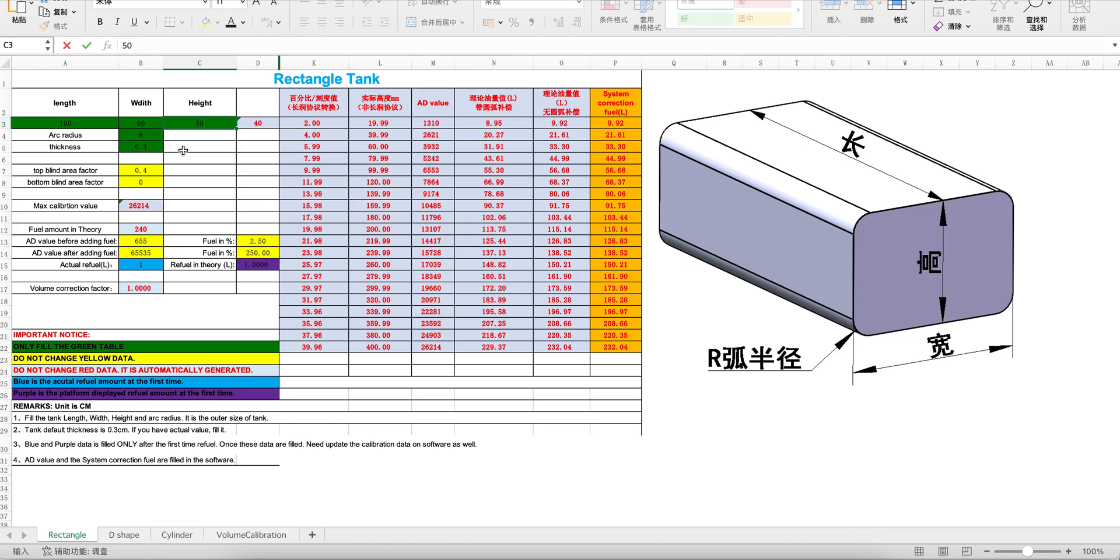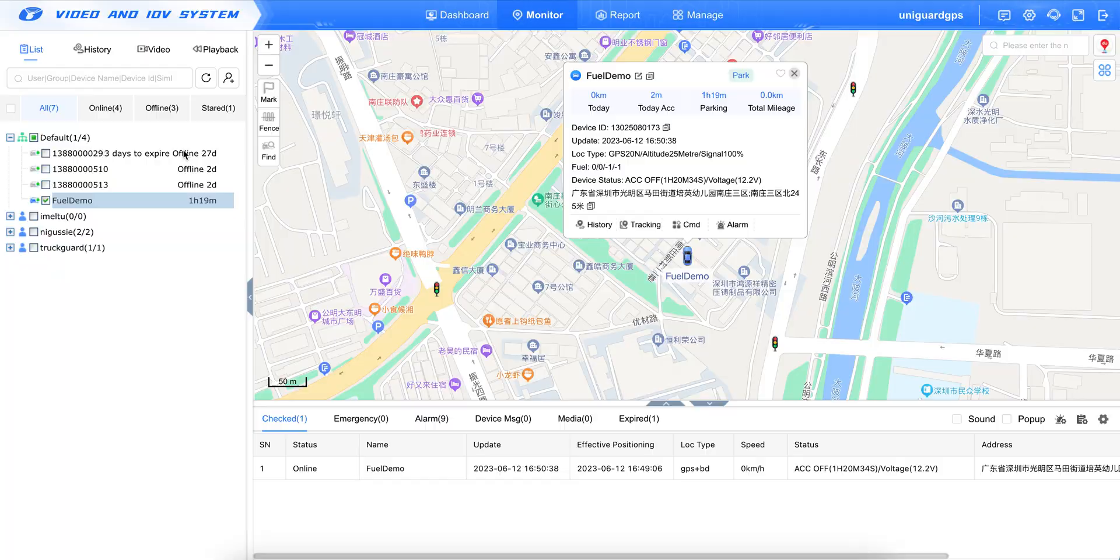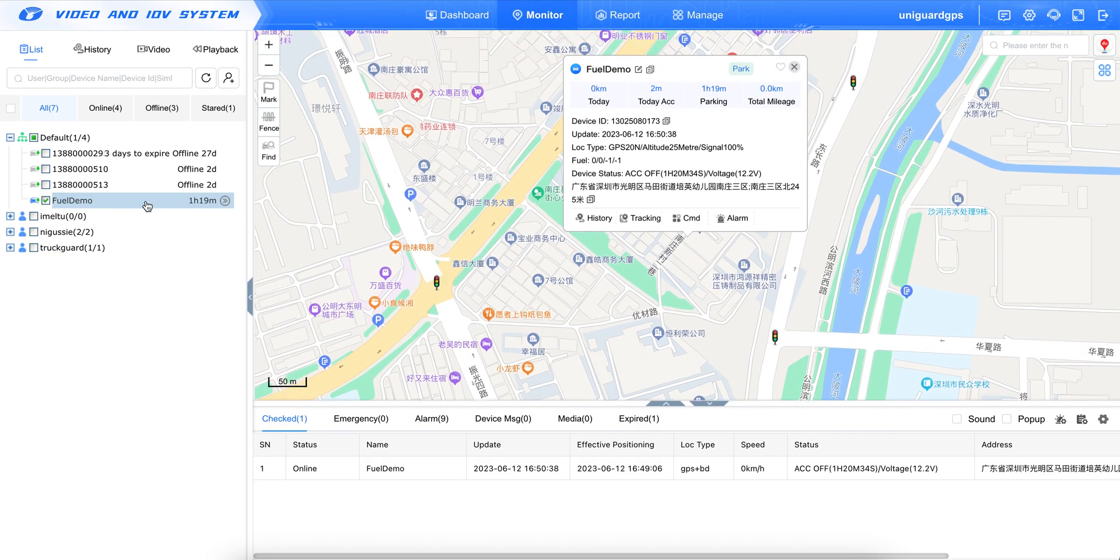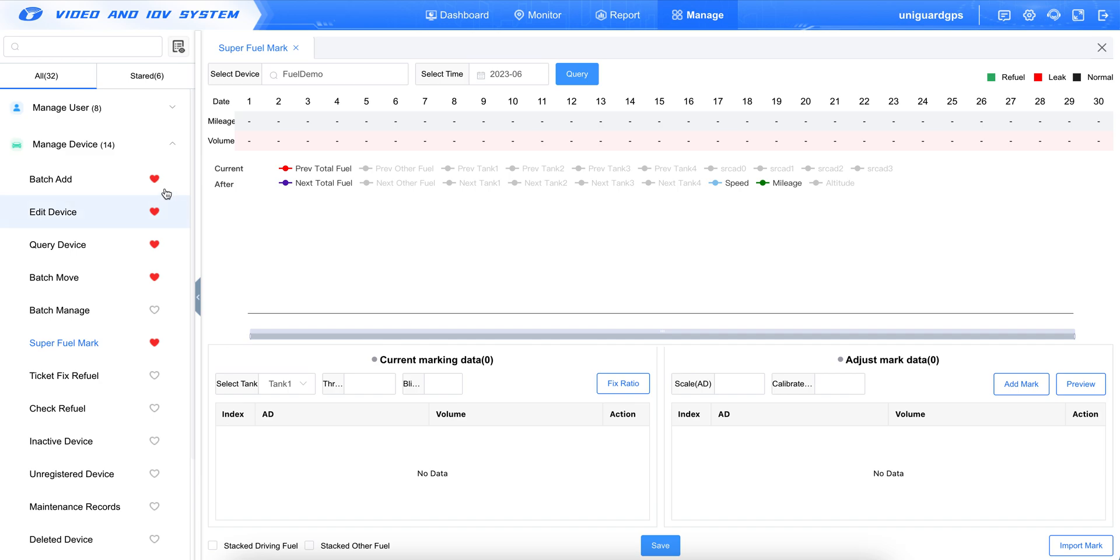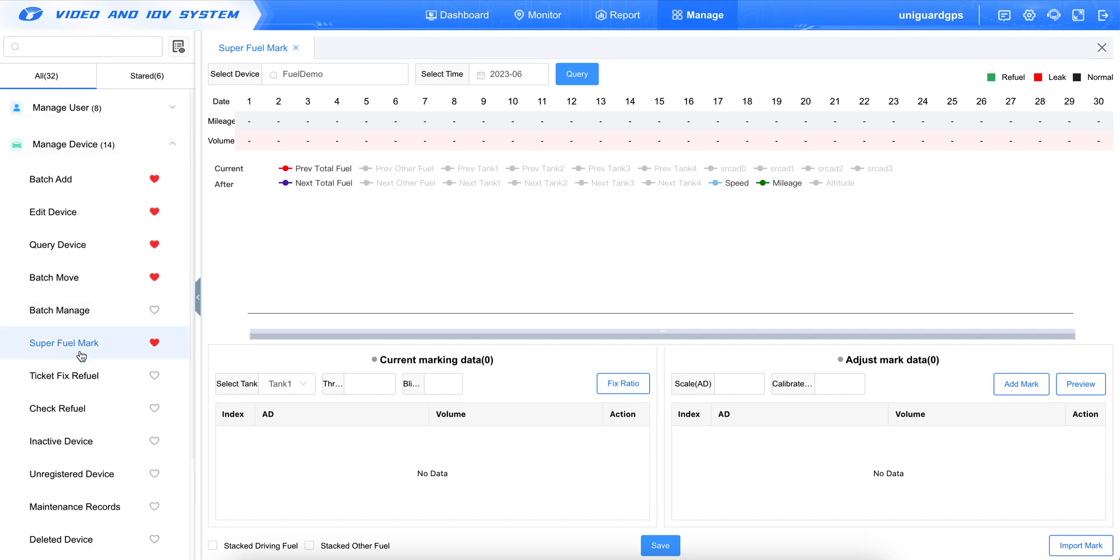And then we save the file. And this is done. We close it and put it on the desktop. And now we go to the tracking software. This is the device we are going to install. We click Manage, and we find under the Manage Device, SuperFuelMark.